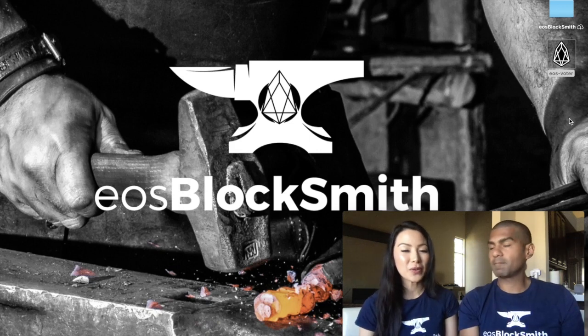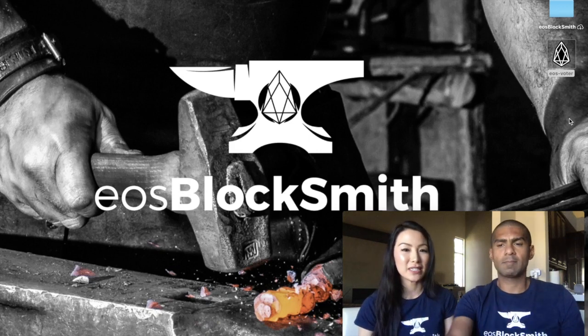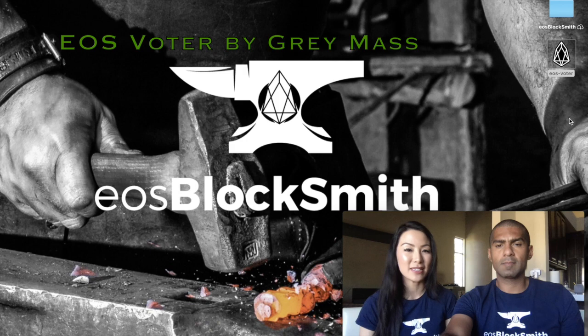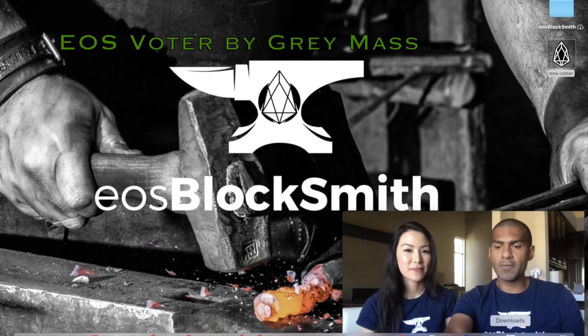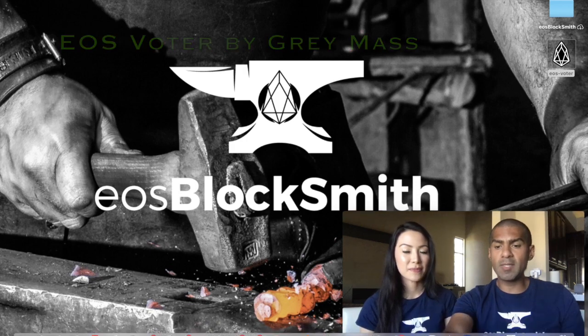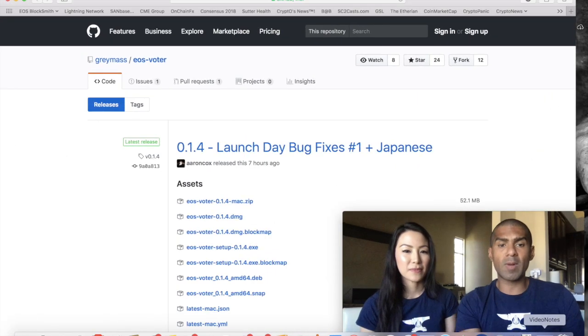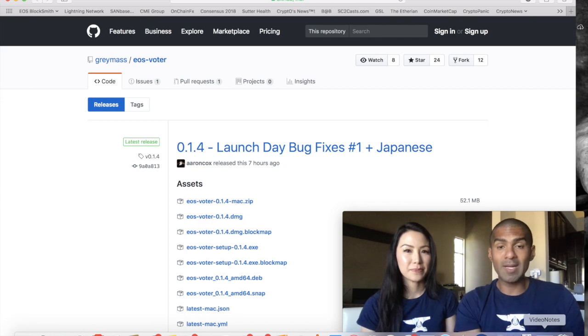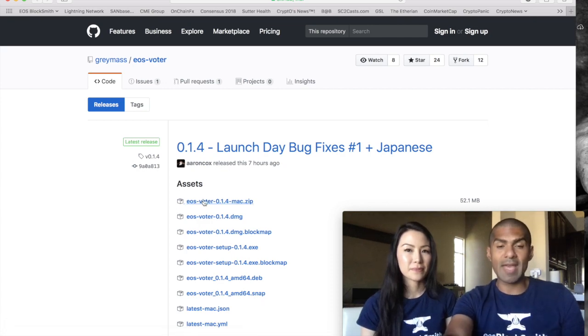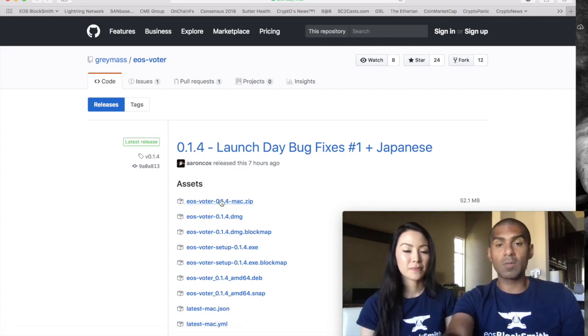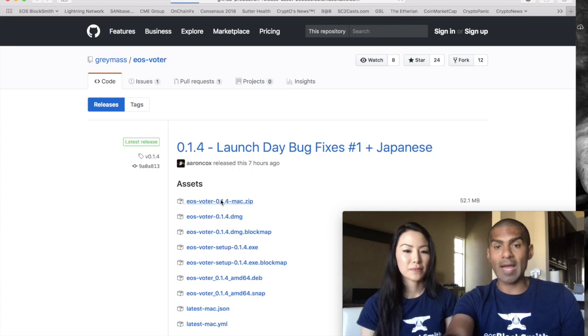The voting portal that we're going to be using is called Graymass. So the first thing that you need to do is go to the Graymass GitHub repo and download the appropriate version of the app. We're using a Mac today so we downloaded the Mac version.